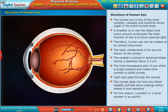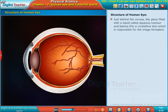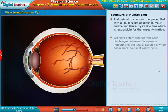For this reason, a scratch or a loose eyelash is so painful. Just behind the cornea is a place filled with a liquid called aqueous humor, and behind this is a crystalline lens, which is responsible for image formation.